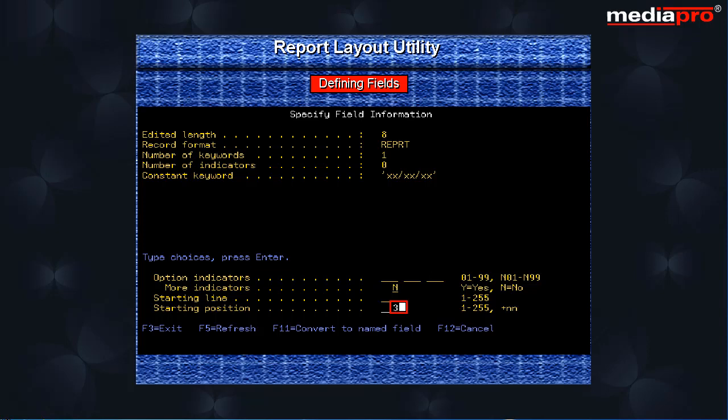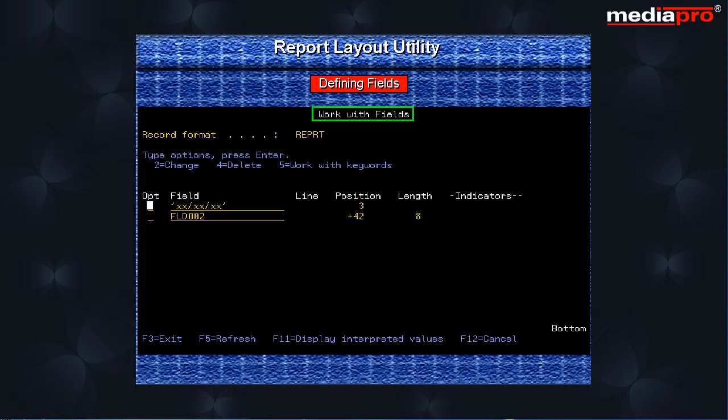On pressing the enter key, we return to the work with fields display. To specify keywords for a field, we enter option 5 against the field.